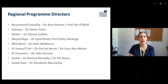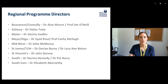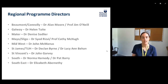The Regional Program Directors for each centre are: for Beaumont and Connolly, Dr. Alan Moore and Professor Jim O'Neill; for Galway, myself; for the Mater, Dr. Denise Sadler; for Mayo, Dr. Saeed Urisby; for Sligo, Professor Catherine McHugh; for the Midwest, Dr. John McManus; for St. James's, Dr. Declan Byrne; for Tallaght, Dr. Lucianne Behan; for St. Vincent's, Dr. John Garvey; for the South, Dr. Norma Harmony and Dr. Pat Barry; and for the Southeast, Dr. Elizabeth Cabernethy.